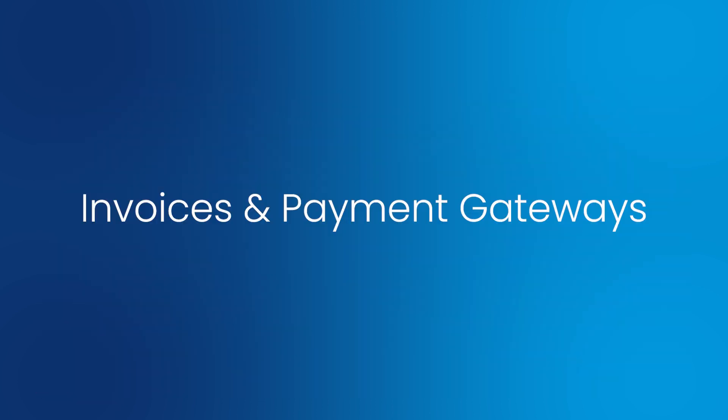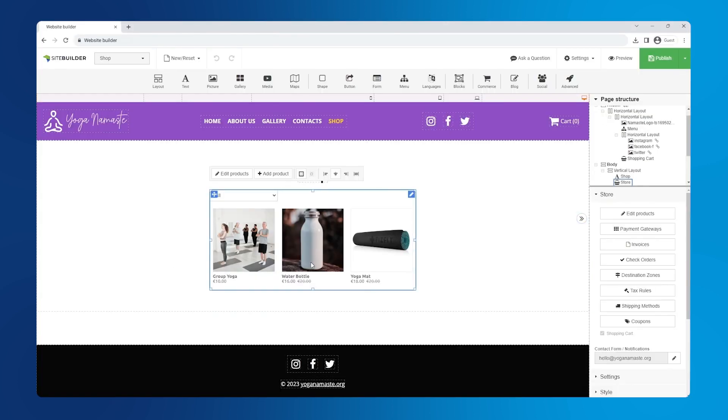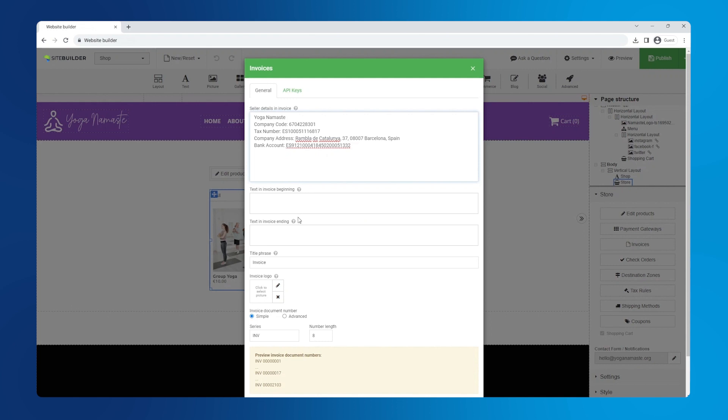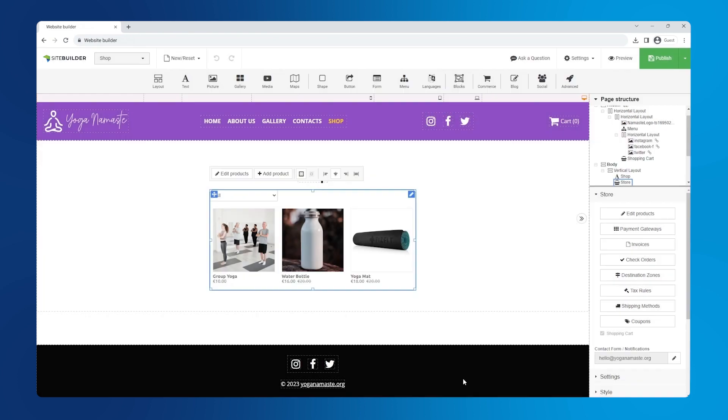Invoices and payment gateways. Let's begin with invoices. Enter your invoice details in this field the way it is in this example. You can add text at the beginning and the end of the invoice. You can also add a title to be displayed at the top of the invoice. You can upload an invoice logo by clicking the pen icon.